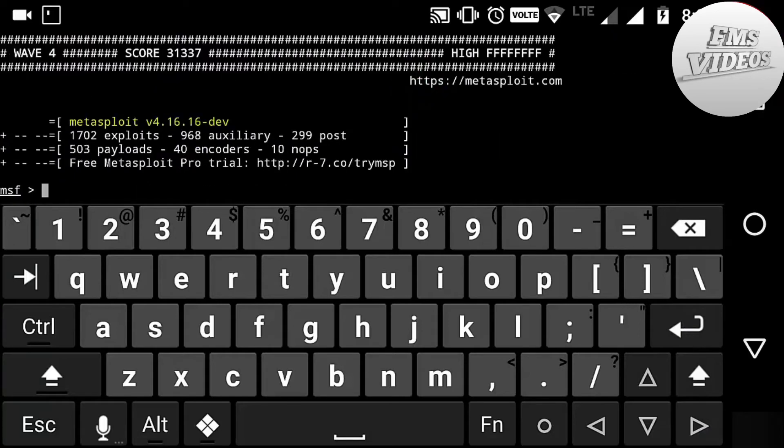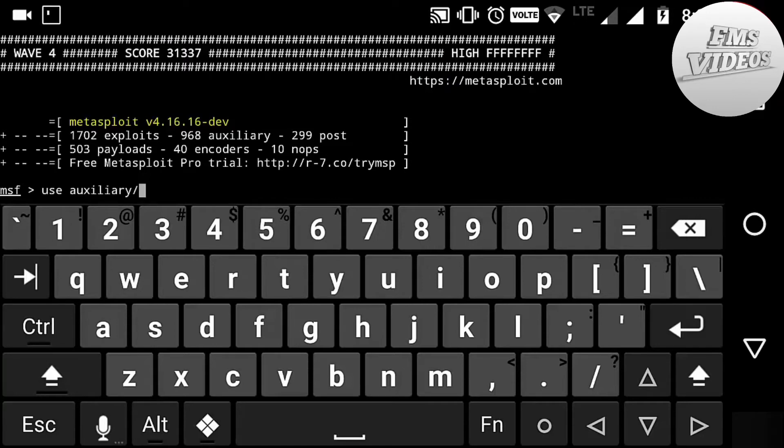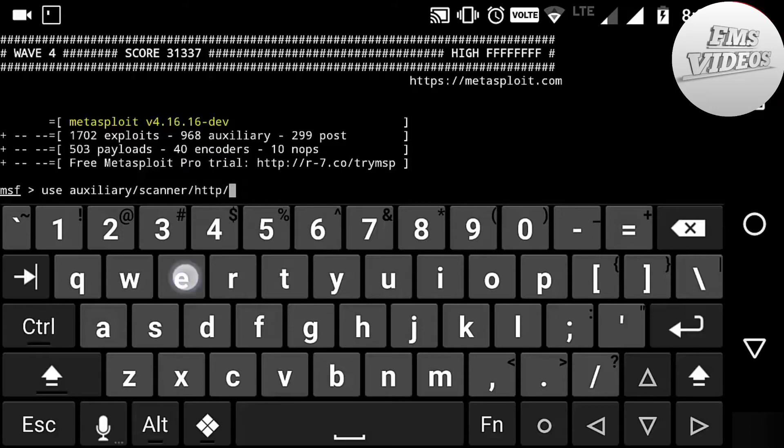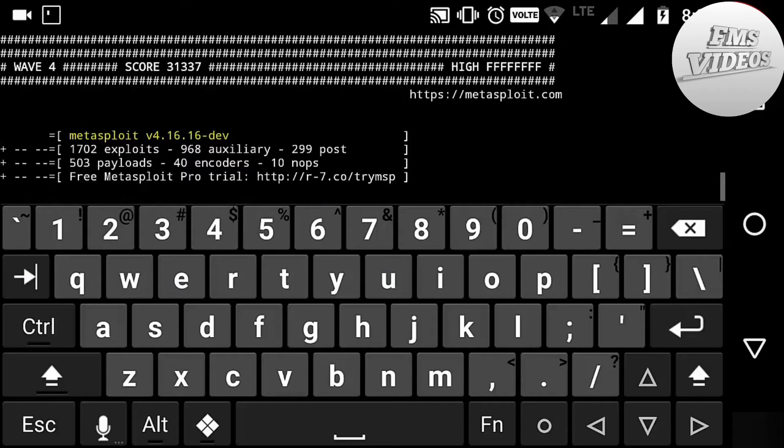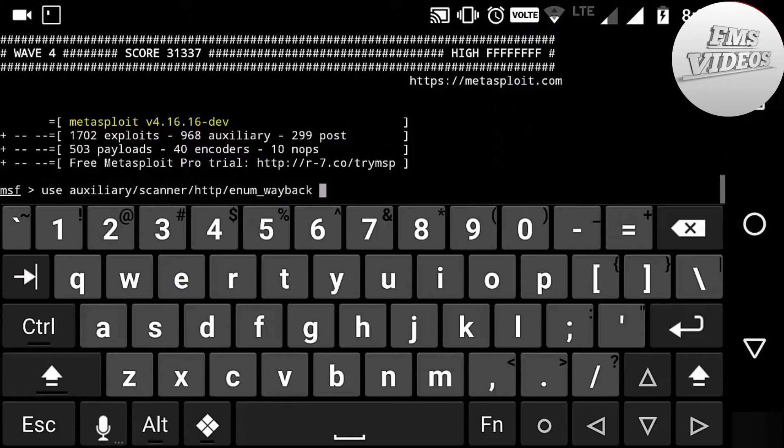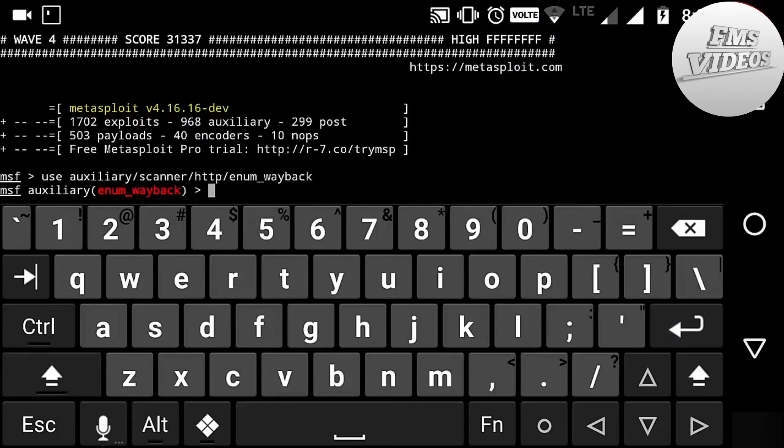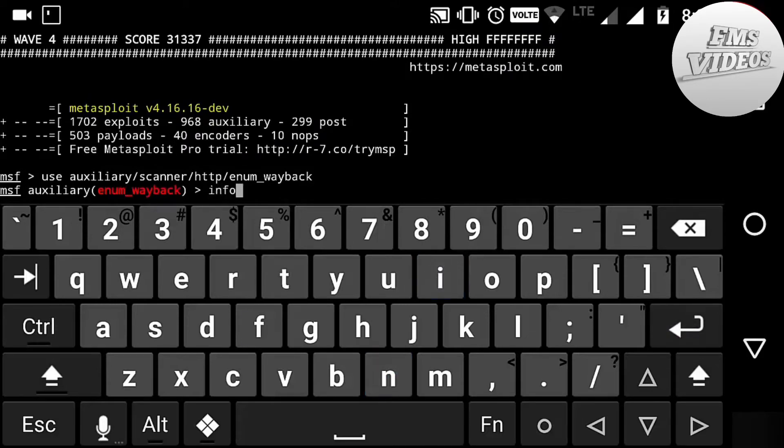Okay, now it's loaded up. Next I am going to use the auxiliary module by typing use auxiliary slash scanner slash http slash enum underscore wayback. Next, check out the information of the module by typing info.